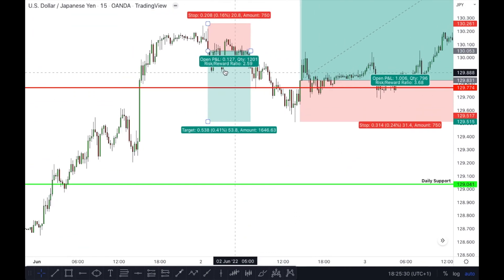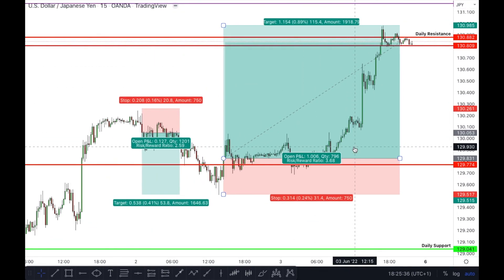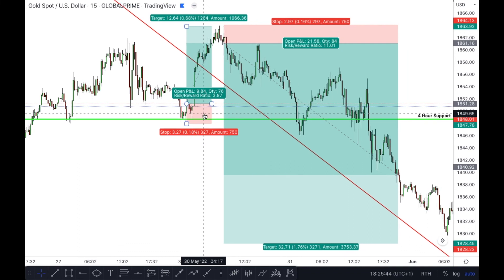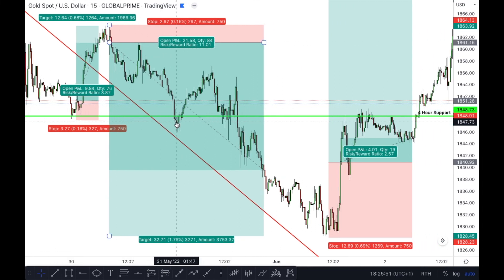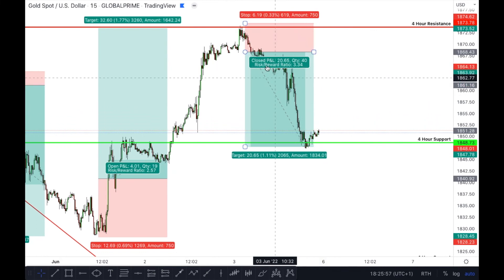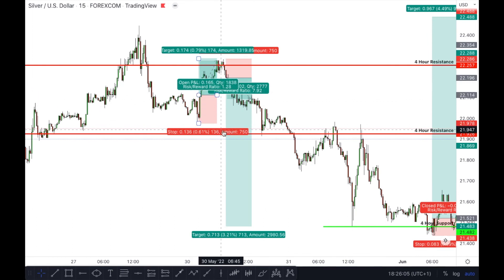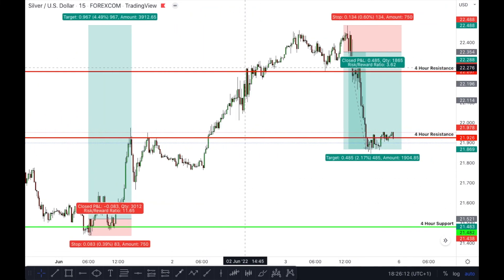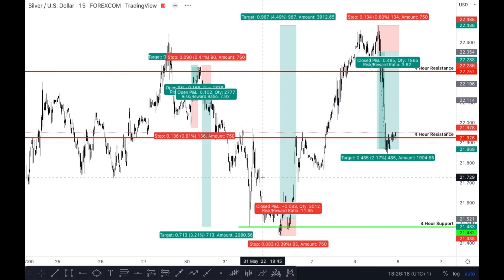On USD/JPY: a 2.59 RR trade for the sell and a 3.68 for the buy. On Gold — everybody loves Gold — as soon as the market opened it gave a 3.87 trade for a scalp, then an 11.01 which is amazing, a 2.57 trade, and a 3.34 trade. On Silver: a 1.28 winner, then a 7.92, then an 11.65 trade all the way up, followed by a 3.62 trade going down — all alerts that came through on Telegram.